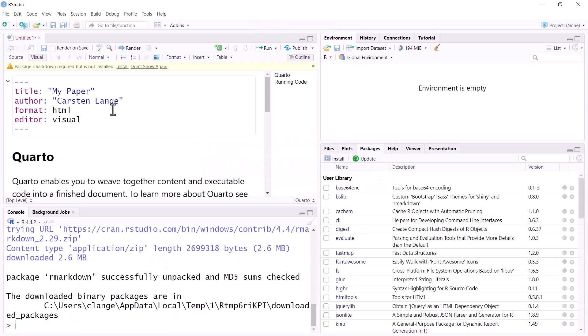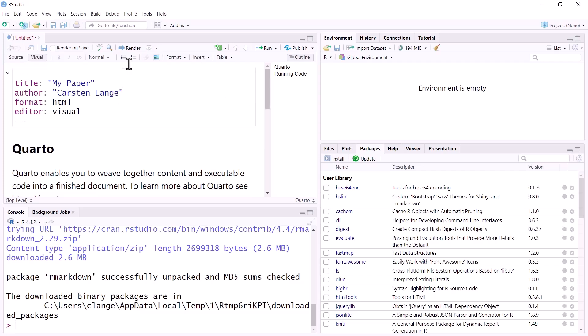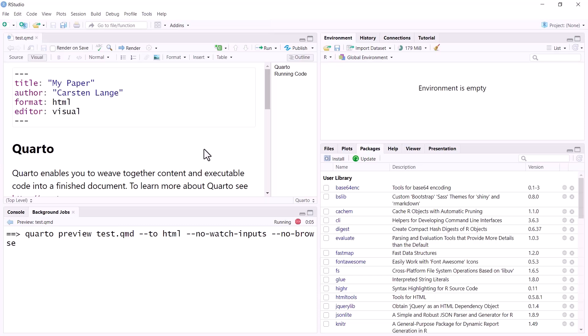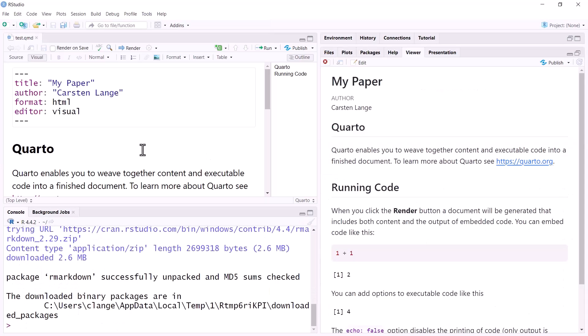And now you can see when we render our document here, it generates an HTML file. But first we have to save the document. It will be saved as a QMD file. QMD stands for Quarto Markdown. And the HTML document shows here in the window. But a better way to view it is to click on this icon button here. It says show in new window and will actually open a browser.